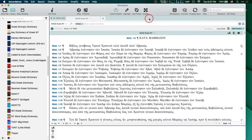I want to talk about some of the language tools that we have in Accordance. There are some really cool ways of working with the Greek text. If you're a student or a professor and you've been using Accordance a little bit for original language studies, you've probably already discovered these tools. I hesitate not to mention them because I think they're important.